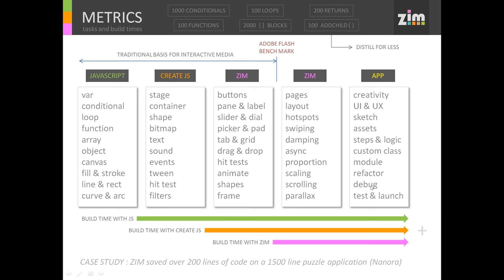When I was working in Adobe, I still had 190 more custom classes I had made to help make interactive media efficiently. Zim got to take those, organize them, and make them consistent — working together to give us controls for things like going from page to page, layouts on the page, hotspots and swiping, damping, asynchronous calls, all the scaling needed, scrolling, parallax, and more. A whole bunch more have been added since that time too.